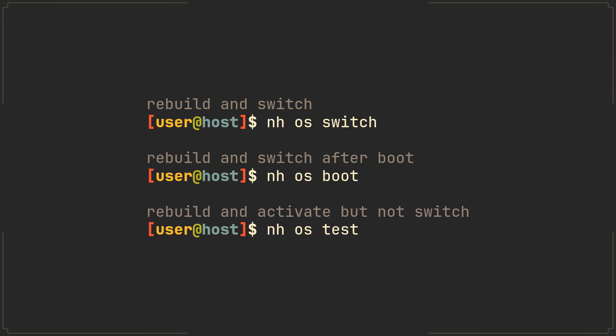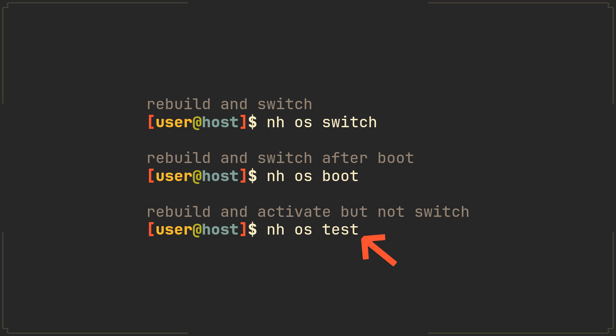Here are the commands that you will probably use the most, which from first to last will rebuild your system and activate the configuration, rebuild the system but only activate the configuration after a reboot, and finally rebuild the configuration but only activate it once without adding a boot entry, so you can test some changes.